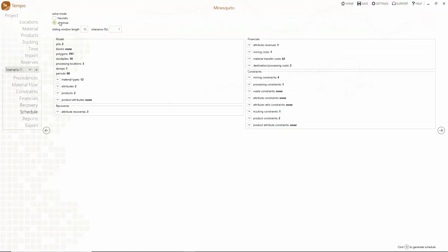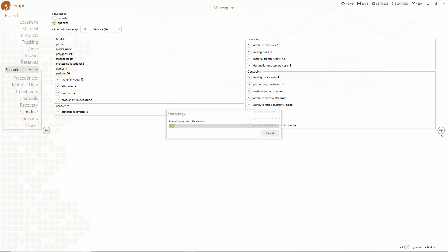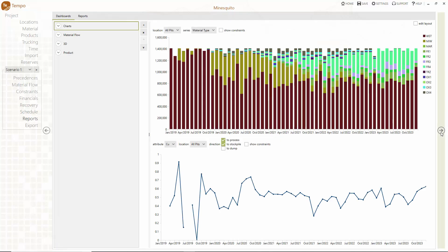Tempo's optimization engine uses the same 20 year industry proven MILP optimization technology found in MineMax scheduler or the fast modern Beanstalk Zuckerberg algorithm that drastically improves solve times. To start scheduling select the desired solve mode and click next.